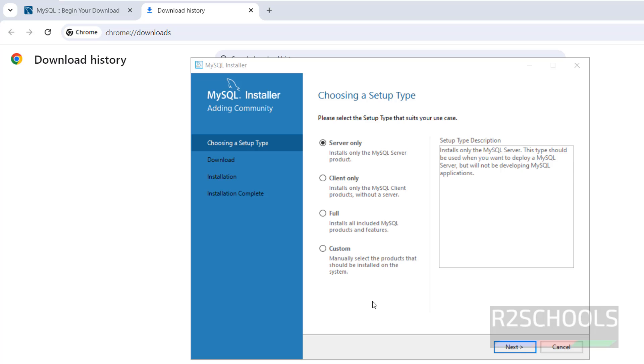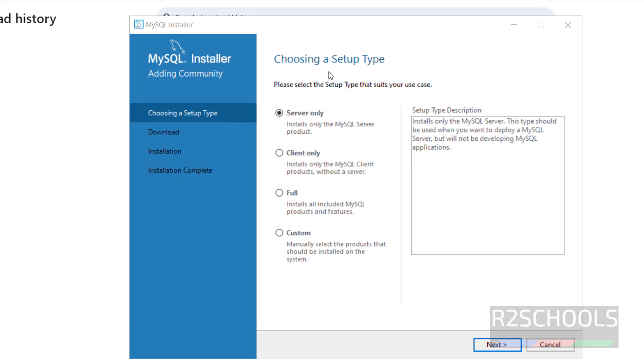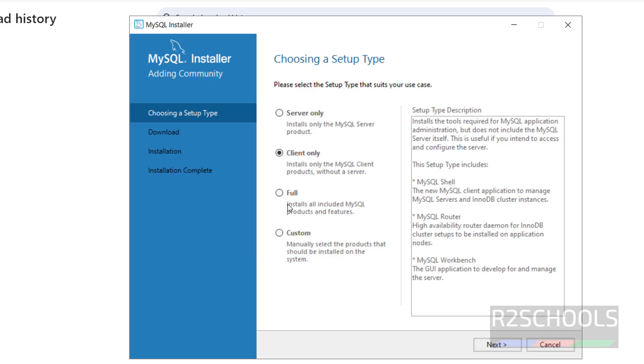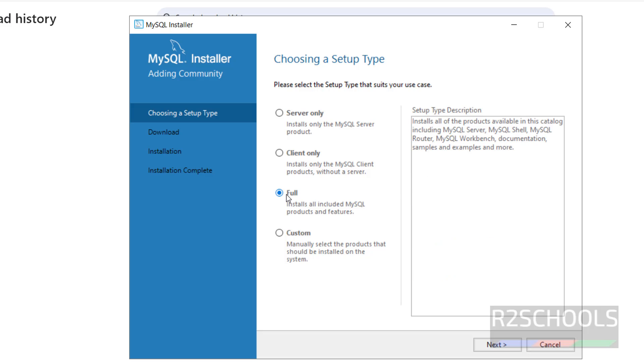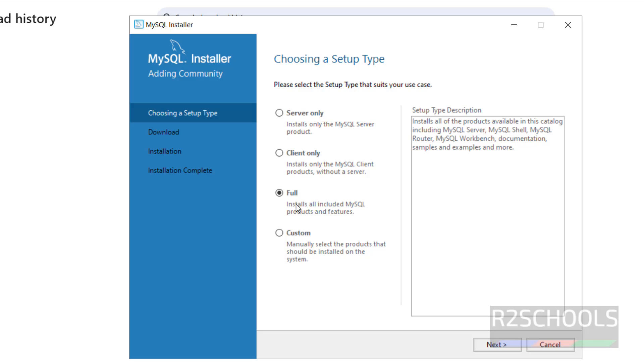Here we have to select the setup type, like Server Only, Client Only or Full. Full means it contains Server, Client, Workbench and All. If you select only Server, it is going to install only MySQL server. I want to install All, so select the full, then click on Next.